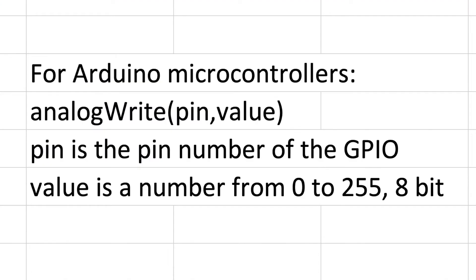It's the exact same analog write on the fade. To sum it up with Arduino microcontrollers, you're going to use the analog write command where you declare the pin and the value. The pin is simply the pin number of the GPIO and the value is between 0 and 255 which is 8 bit.